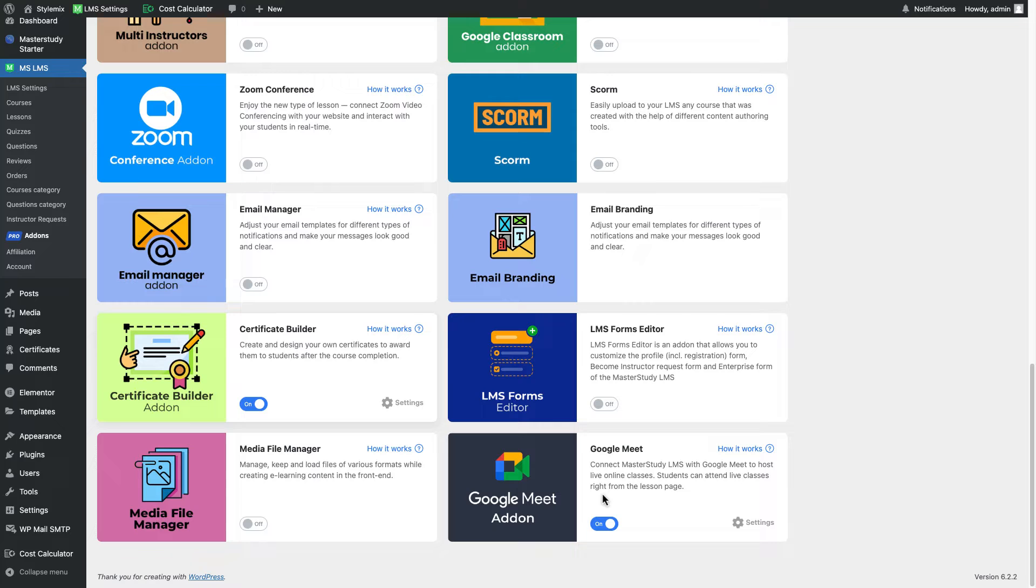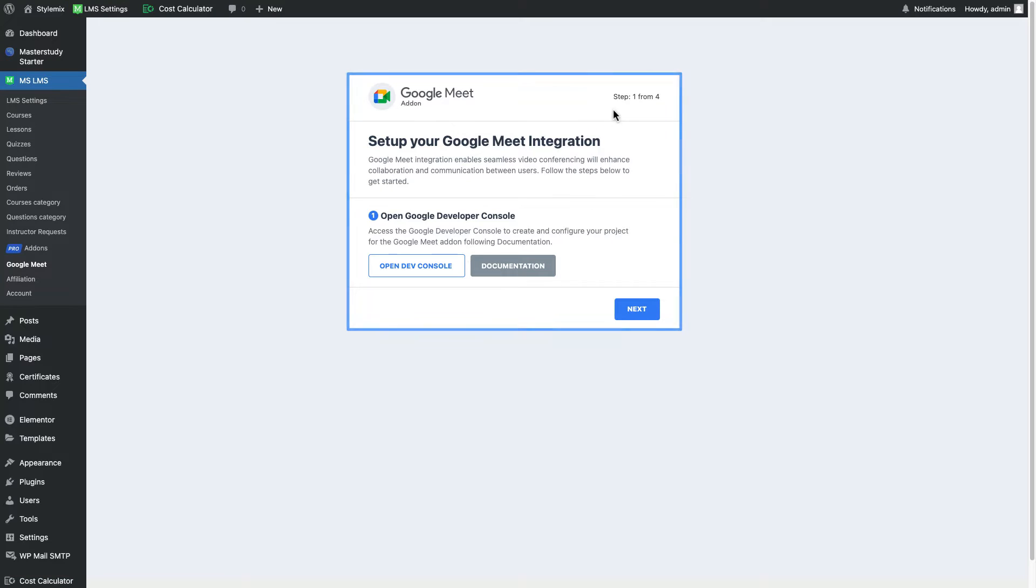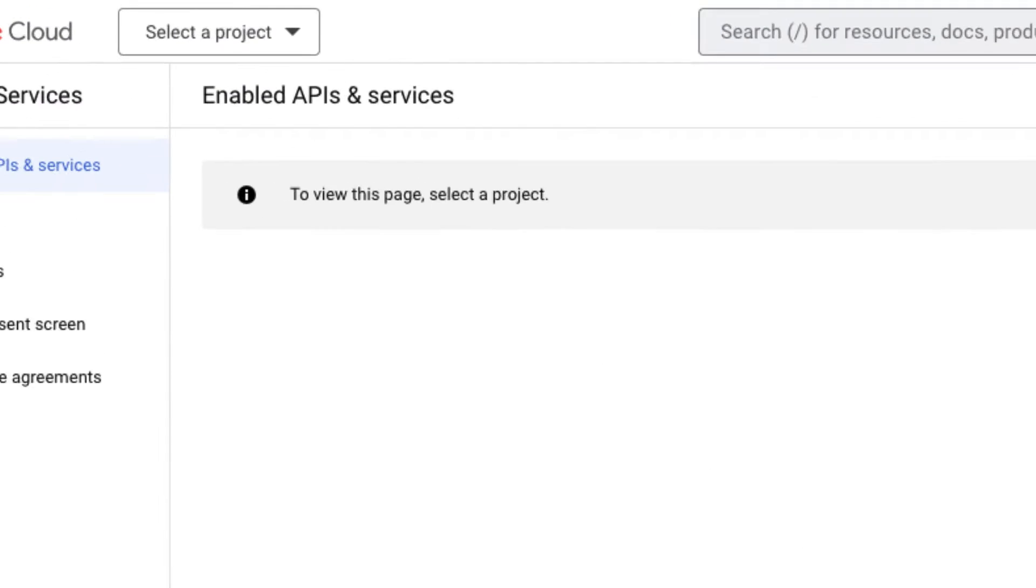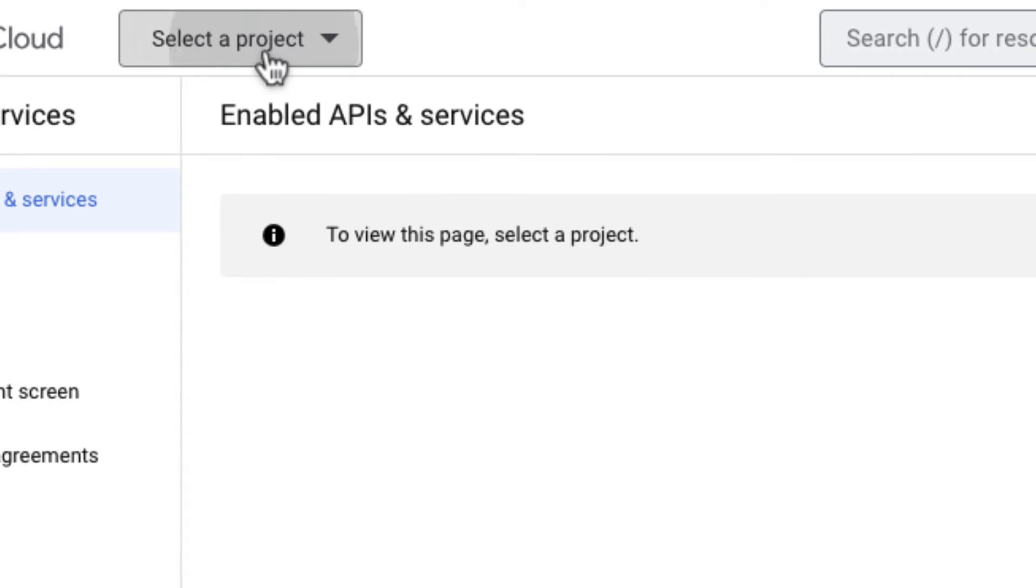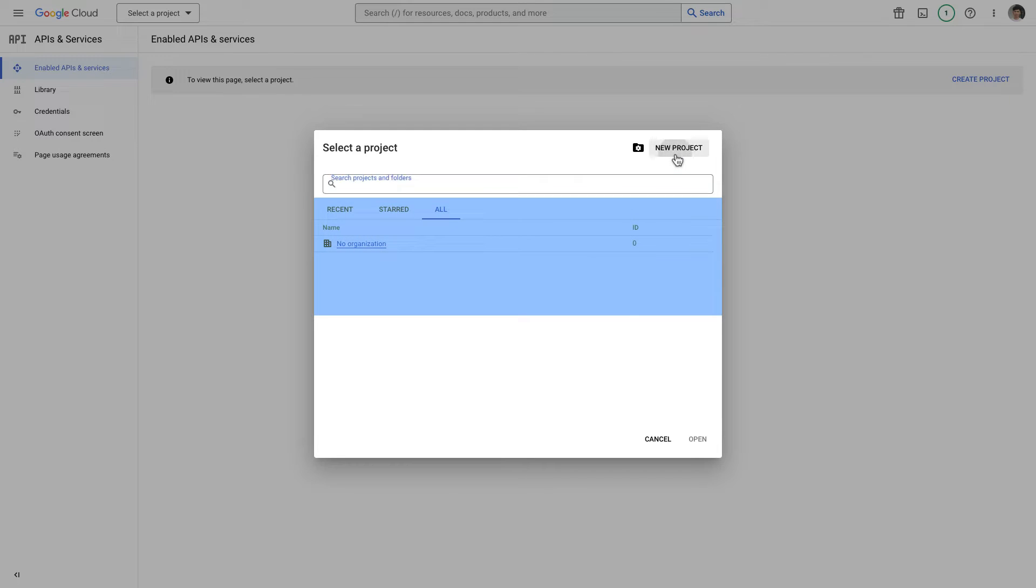To set up the Google Meet add-on as admin I need to go to settings, set up wizard appeared, this one and basically there are four steps that we need to take. First we need to create a credential in Google developers console. So let me go to Google developers console and I'm gonna select a project. If there is no any project listed here I'm gonna create a new one.